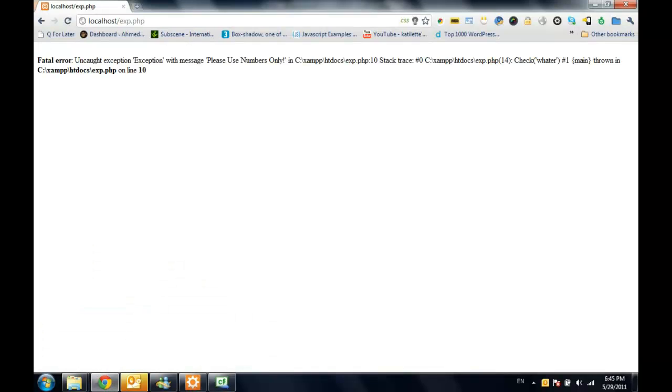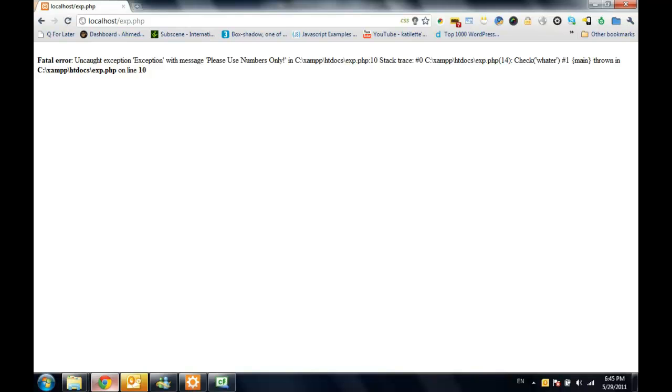it will return an ugly error for uncaught exception because we didn't actually catch the exception that we just created right here.